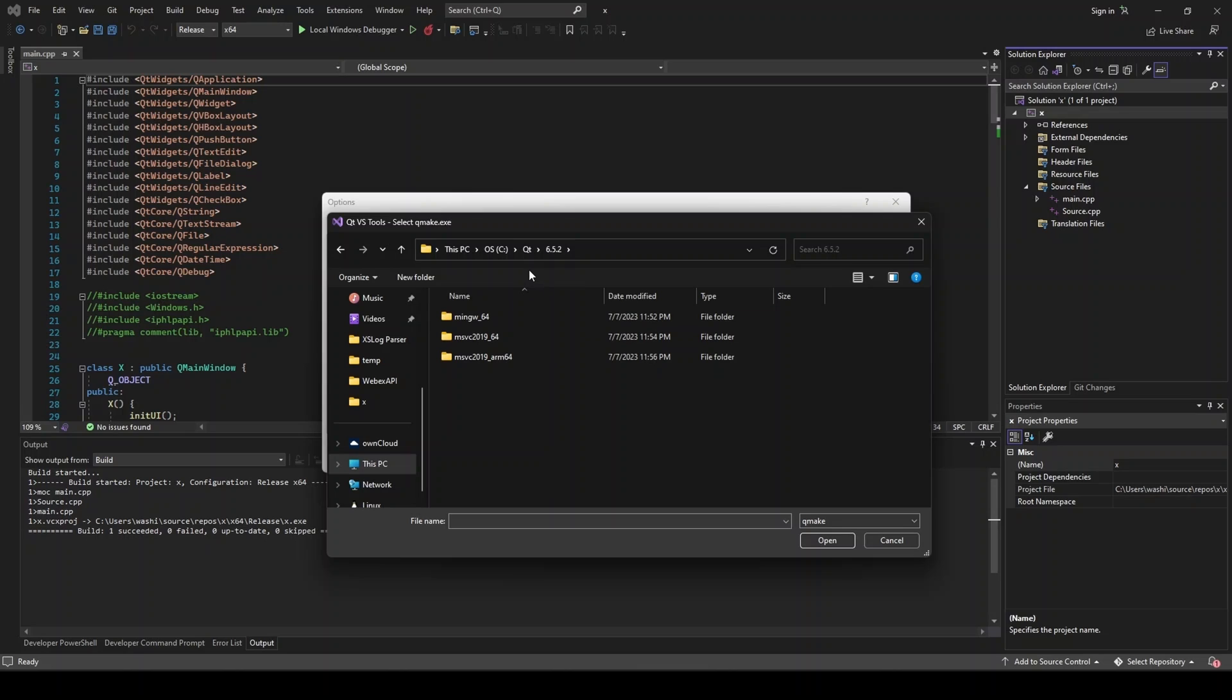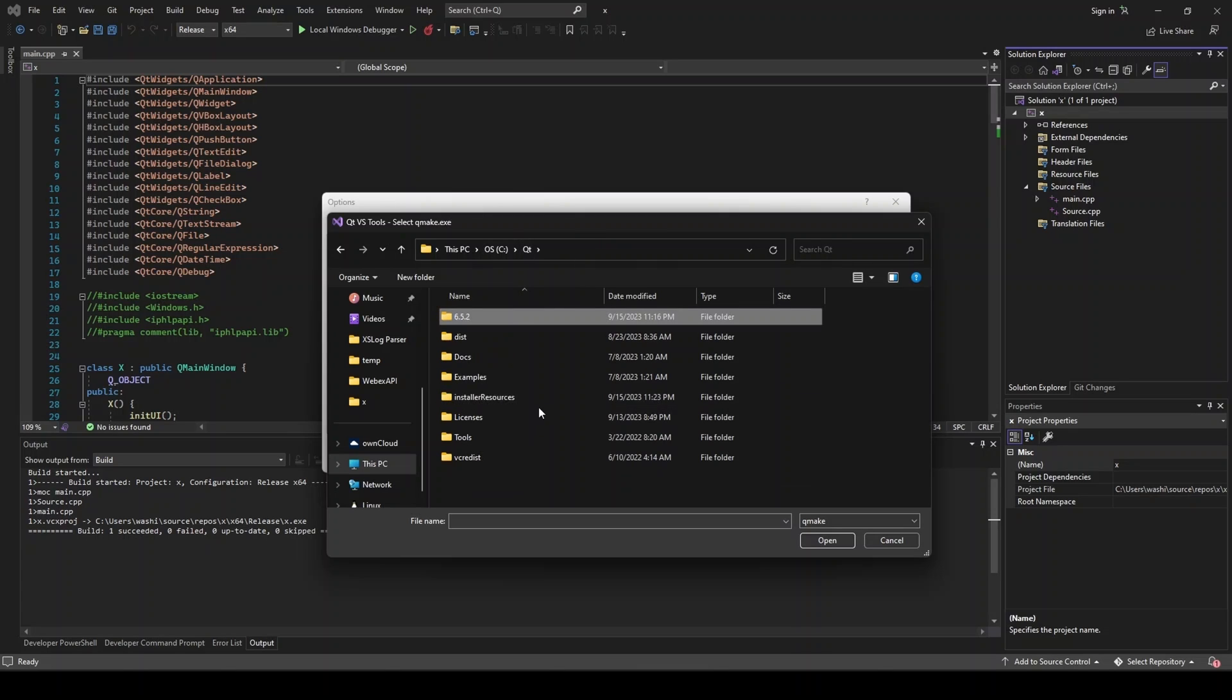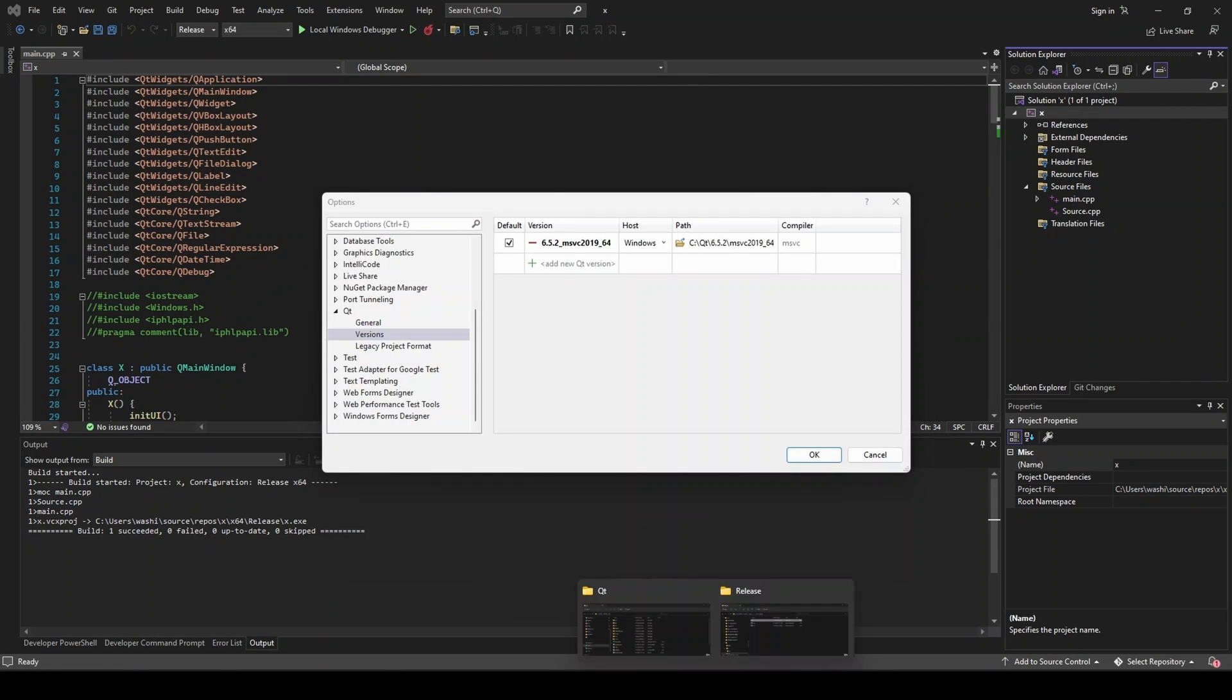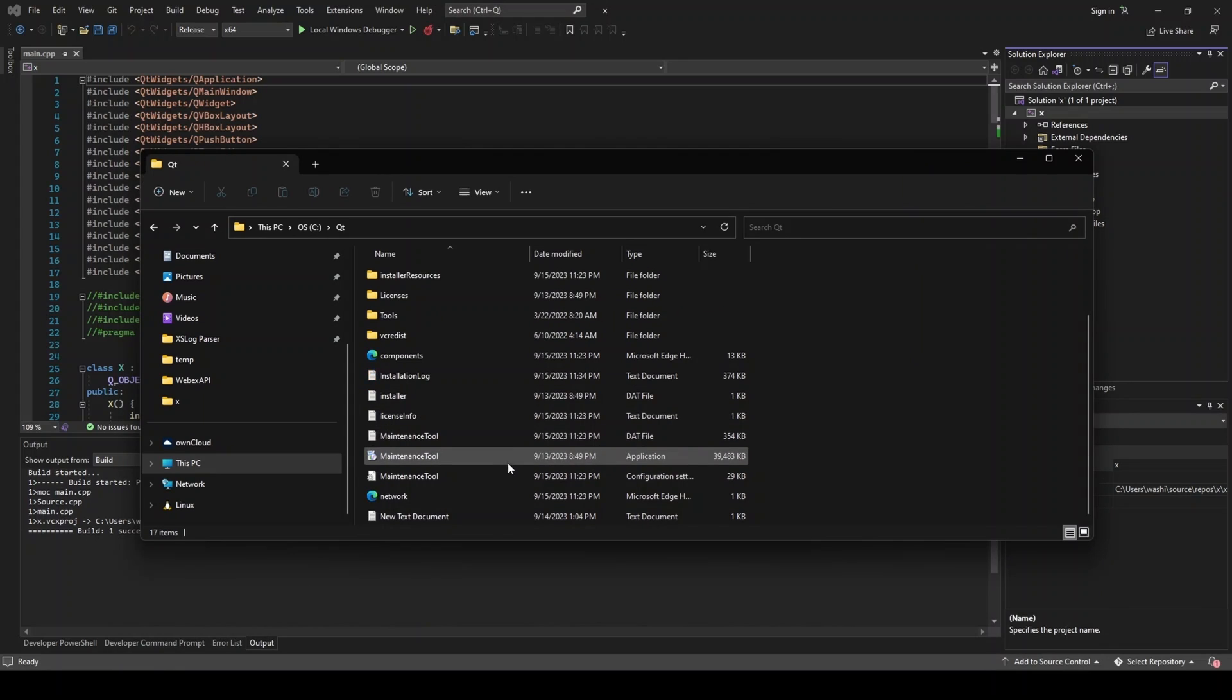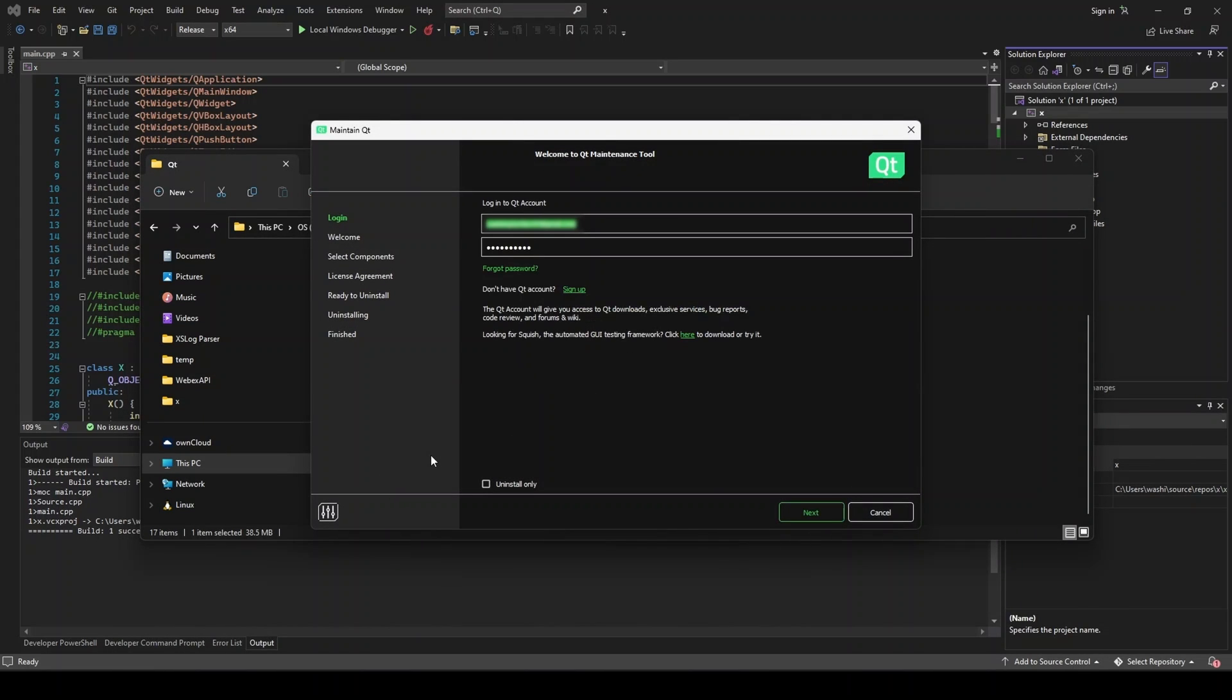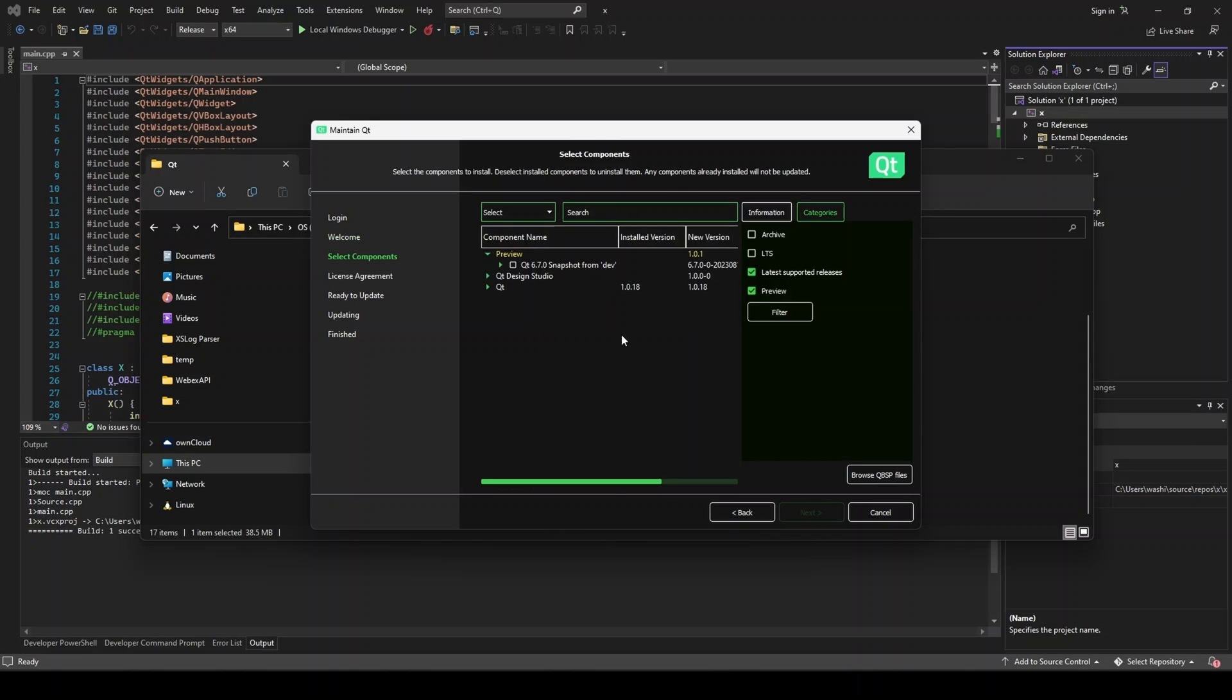So if you don't have this, download the installer. If you do have this, then you can use the maintenance tool. We need to get out of here. So the maintenance tool is going to be in that Qt directory. So I'm going to go ahead and run this. And the installer looks exactly the same. We're going to do add or remove components.